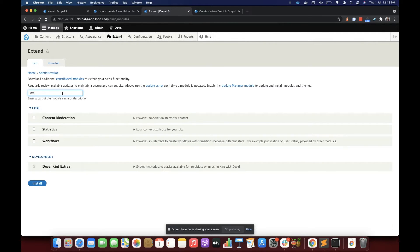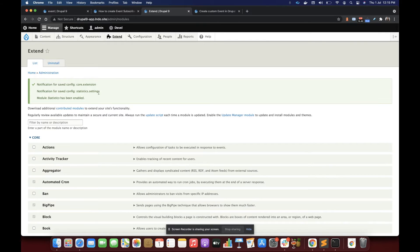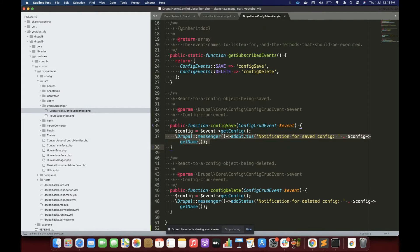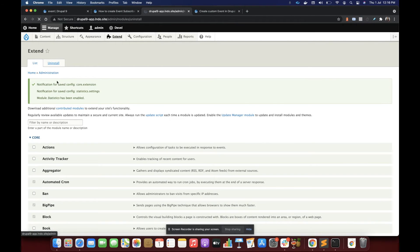Let's experiment more. I am going to enable a module called Statistics, which logs how many times a user has visited a particular page. After enabling this module I can see a few messages — 'notification for saved config core.settings' — so two configs are saved and both messages are coming from line 37. My subscription to the config event save through the configSave function is working fine. Now let's test the delete event by disabling the Statistics module.